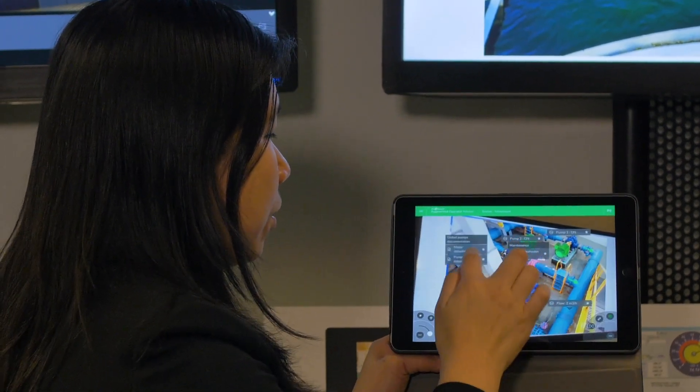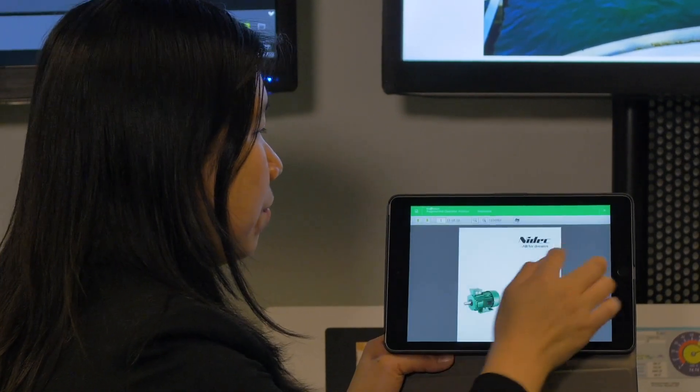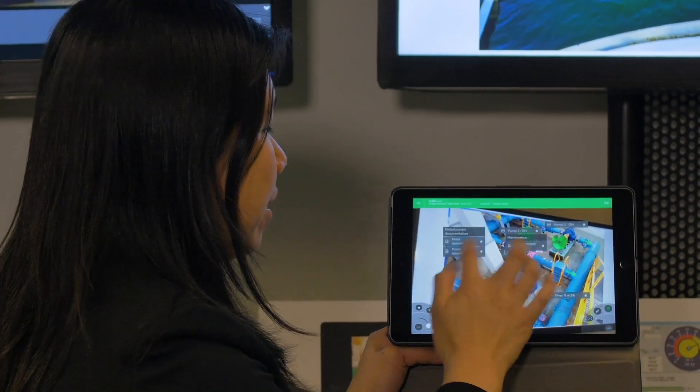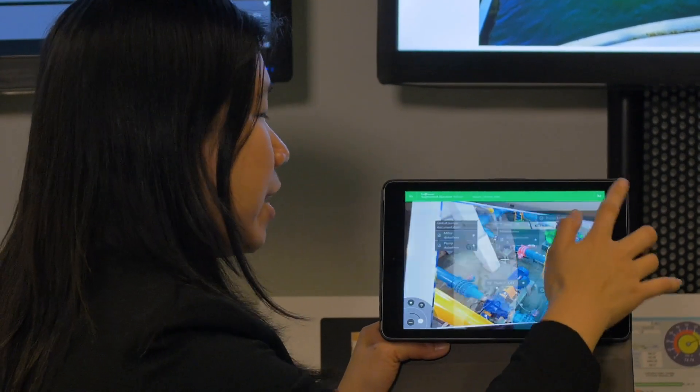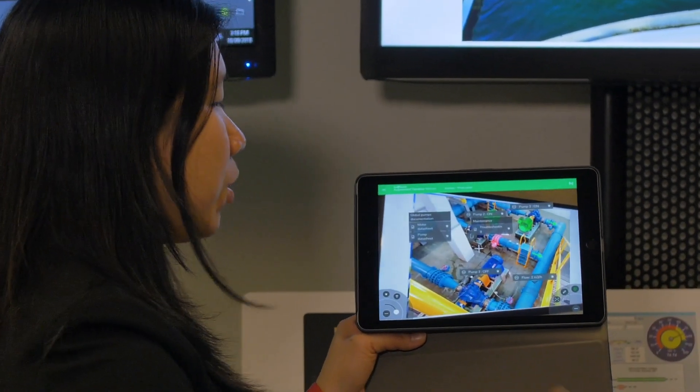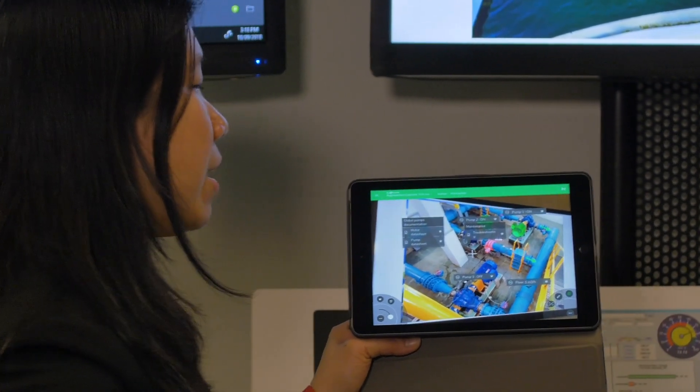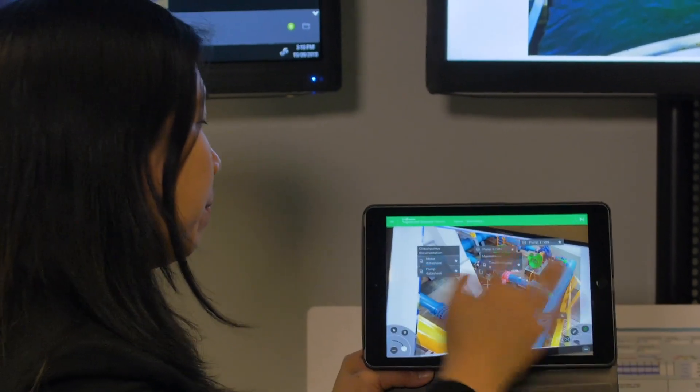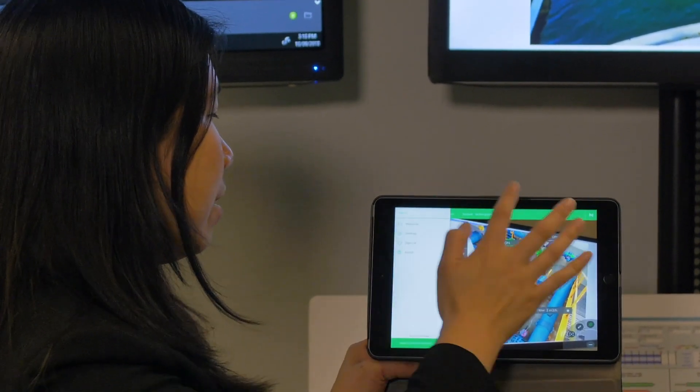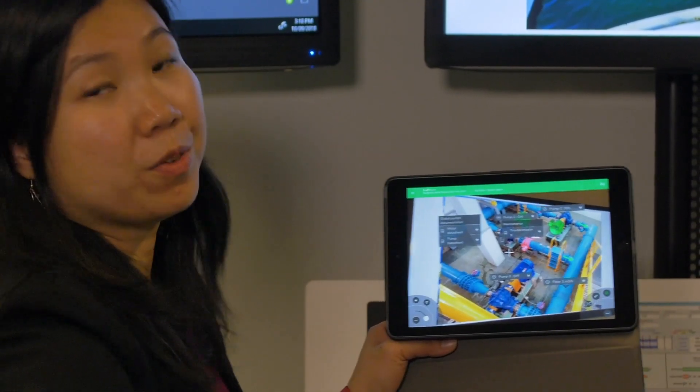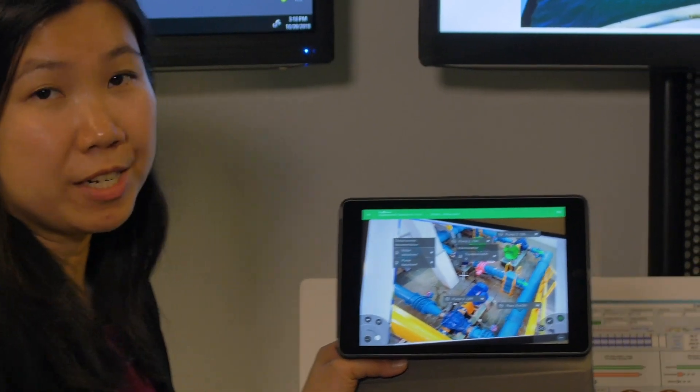And also different kinds of information that you can embed: data sheets or even a video that walks through step-by-step guide how to change the WAF, for example. So this helps reduce a lot of the troubleshooting time.